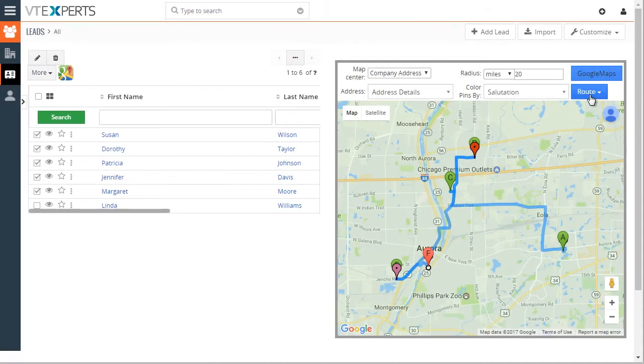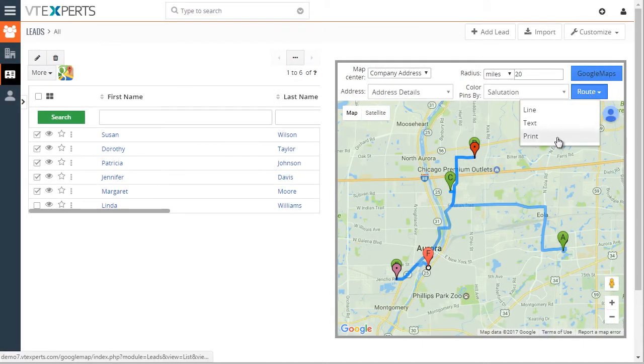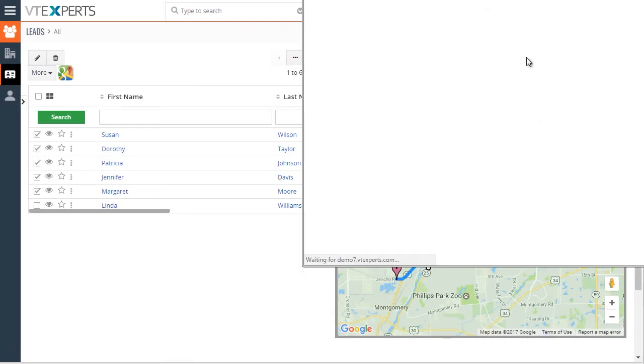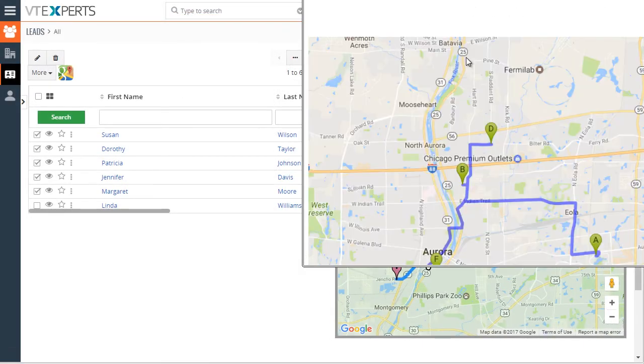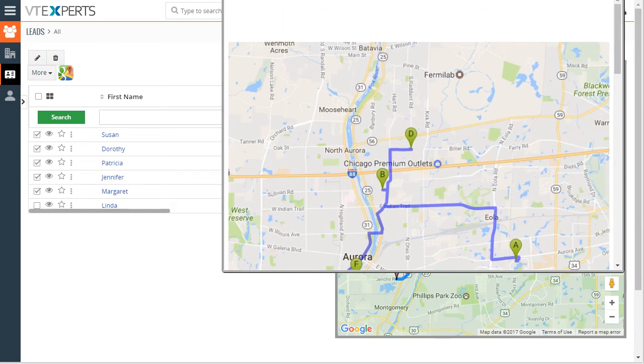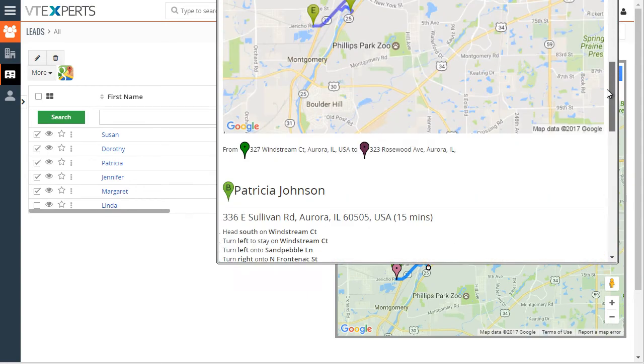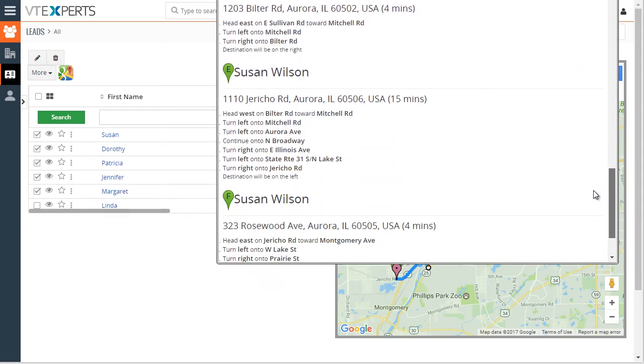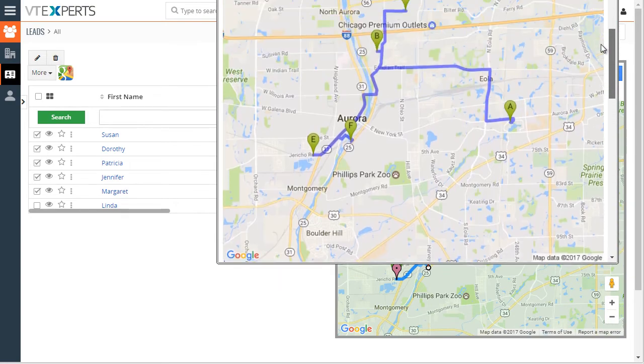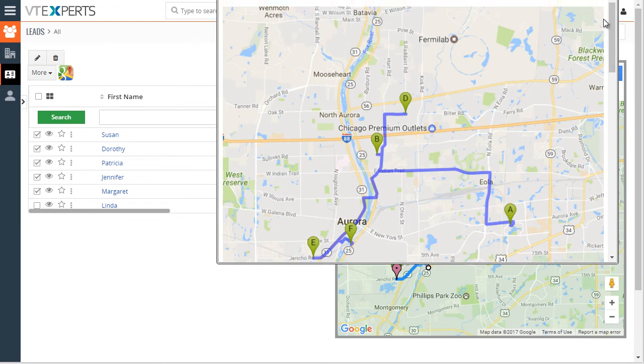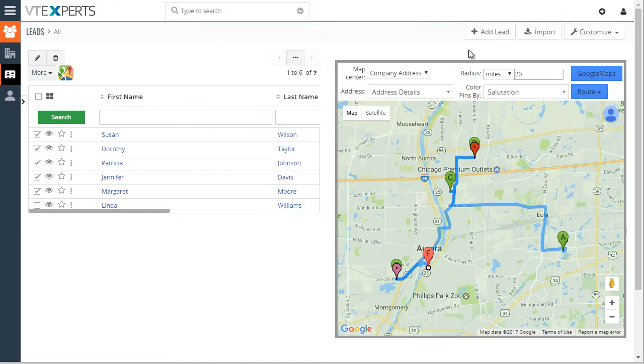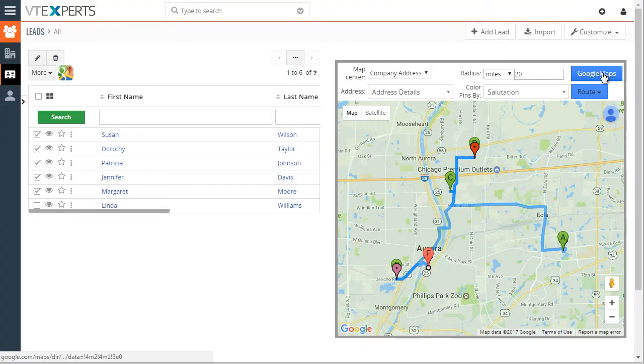We have print, which will give you the map as well as the directions. We also have the ability to open Google Maps.